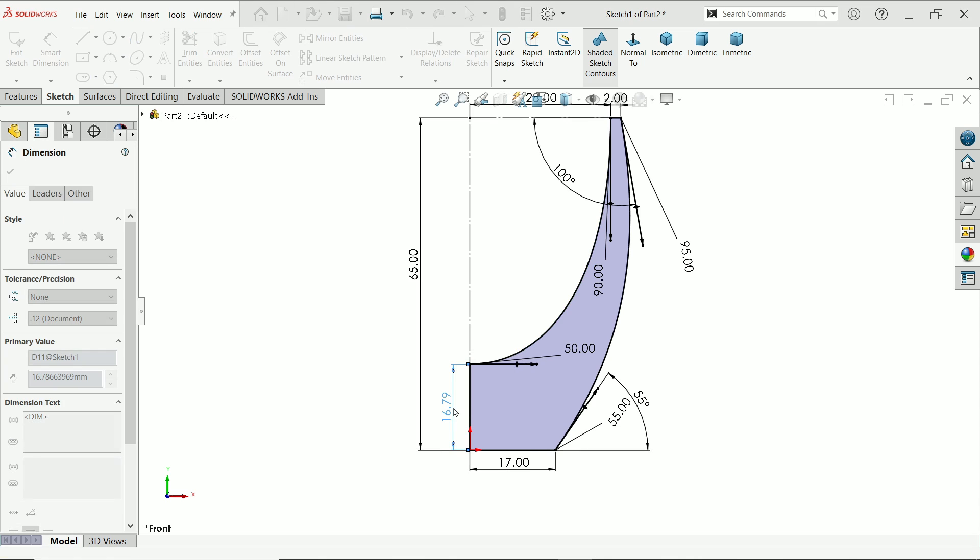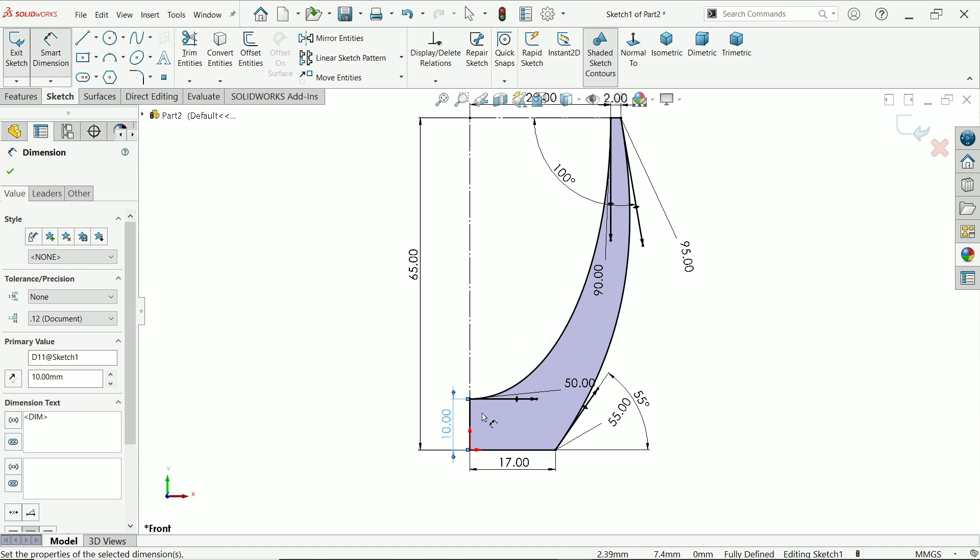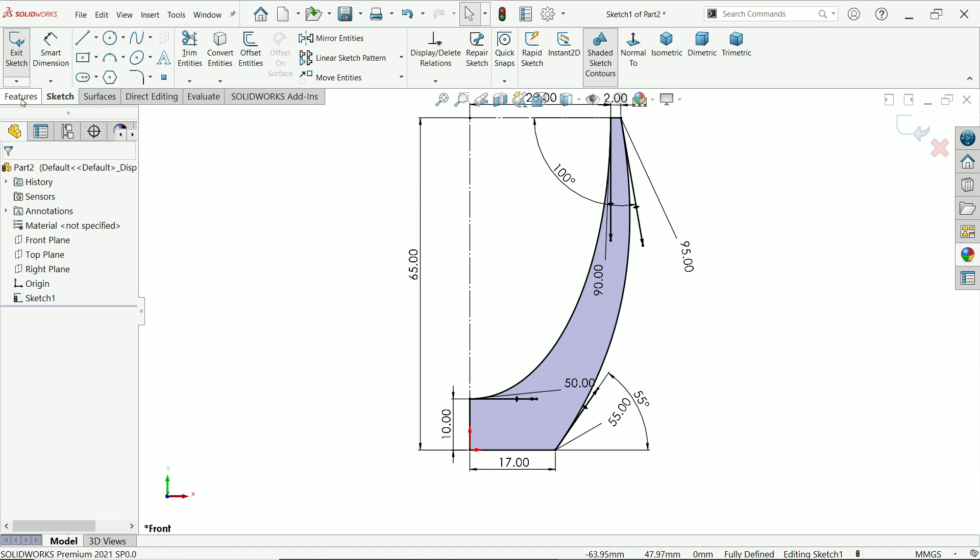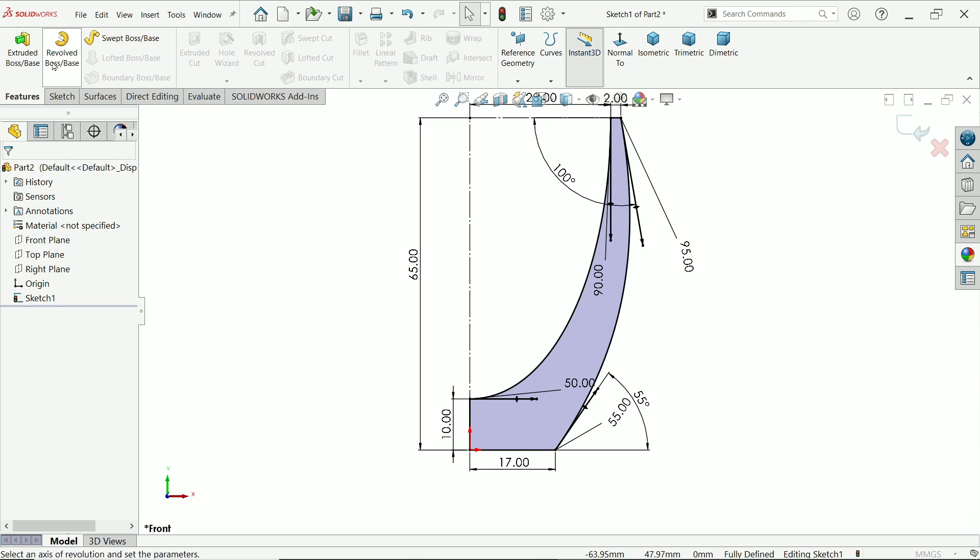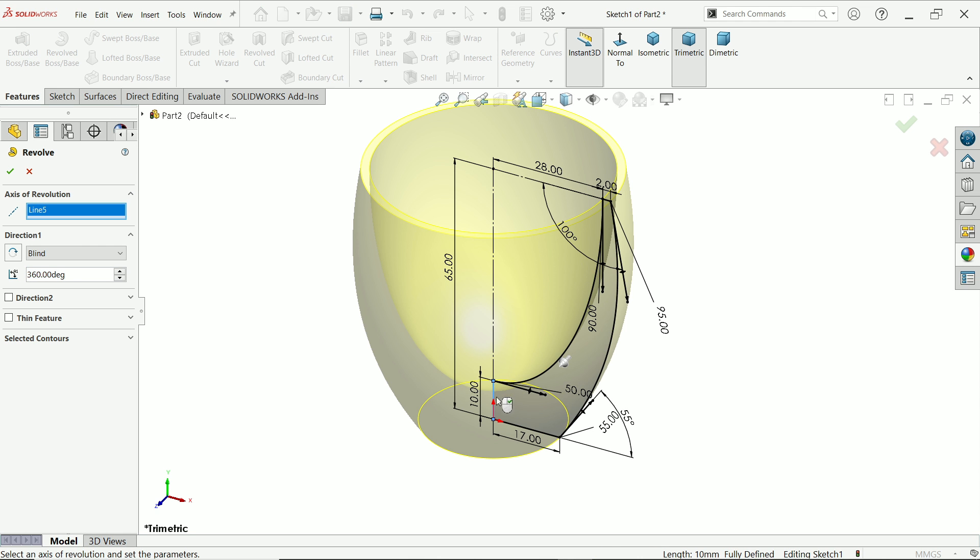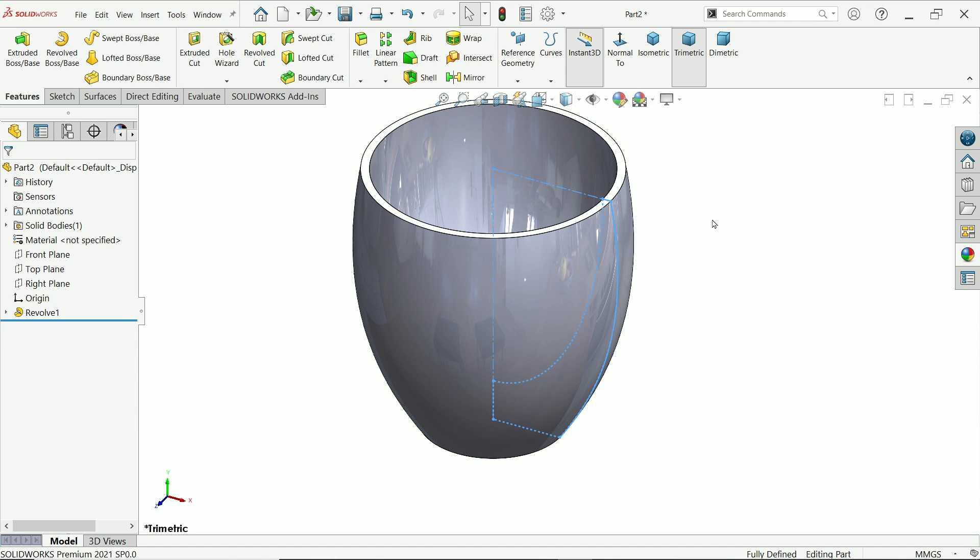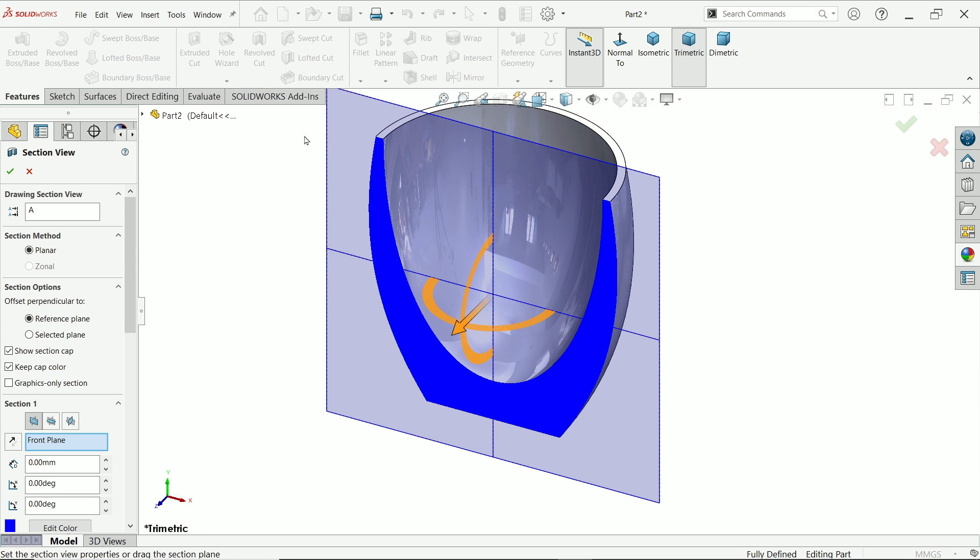Here, the depth is 10 millimeter. It seems perfectly defined. Go to features and activate revolve boss base. Select this line as axis of revolution, 360 degree. End condition: keep blind. Say yes. Now look, this is a solid body. We want to make a shell before going to activate shell feature.